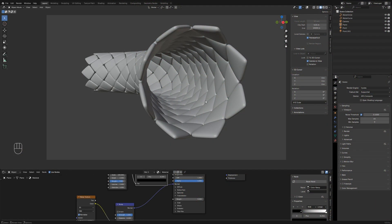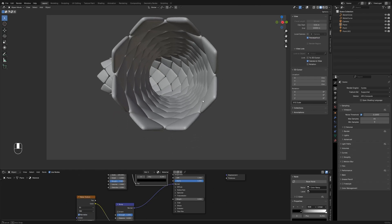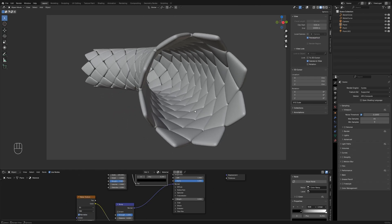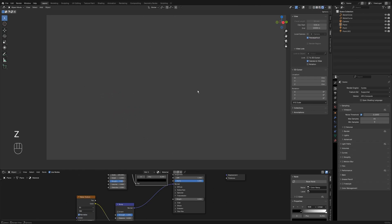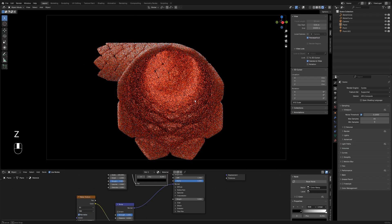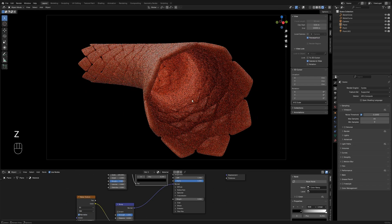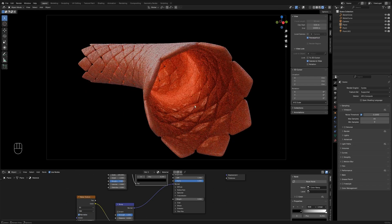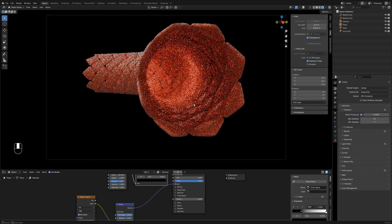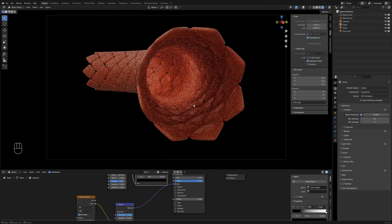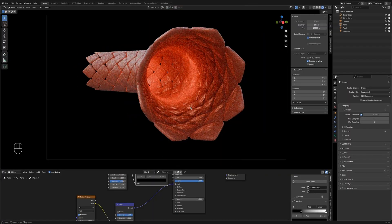Hello everyone, this is Luna. In today's lesson, we'll use Blender's modifiers to create procedural vascular endothelial cells. Let's proceed to the actual demonstration.